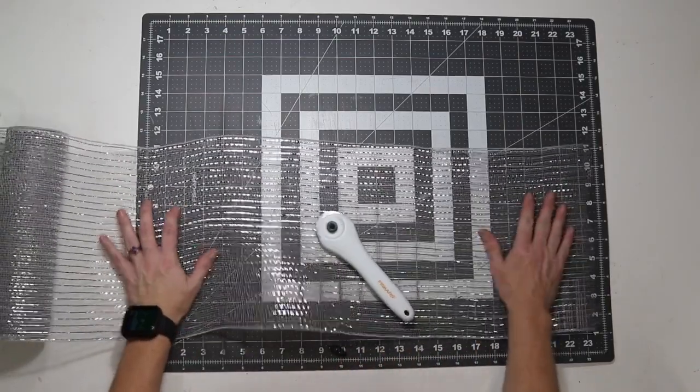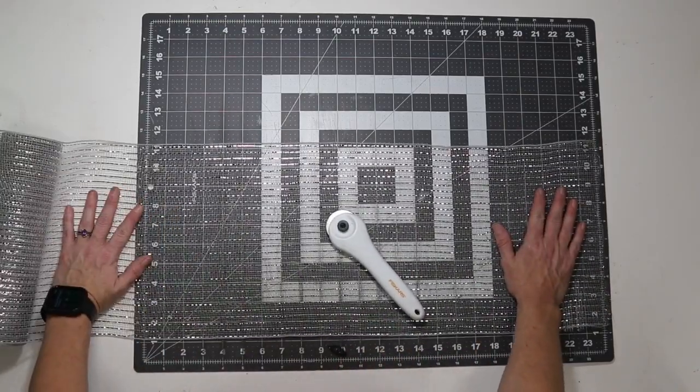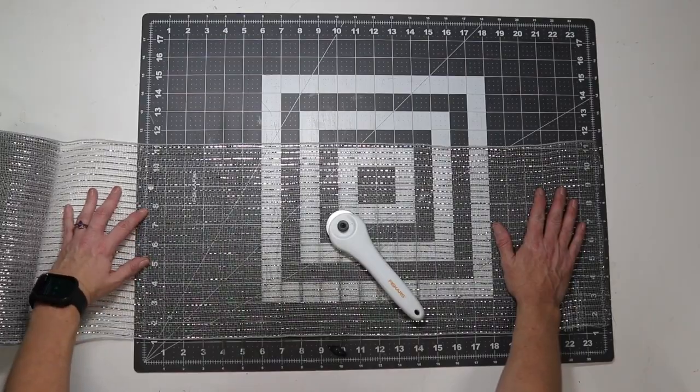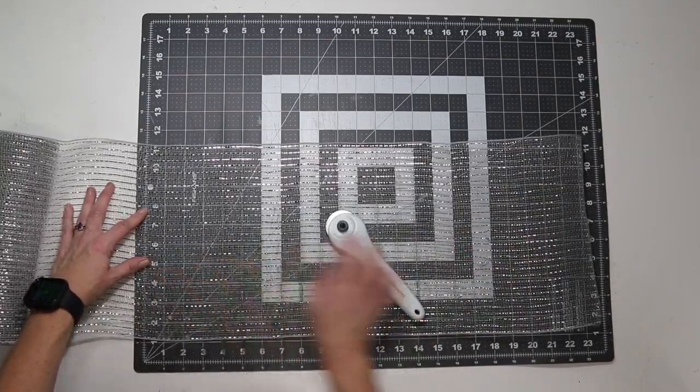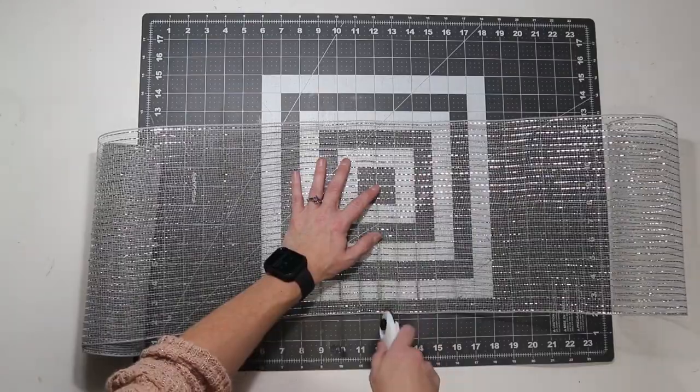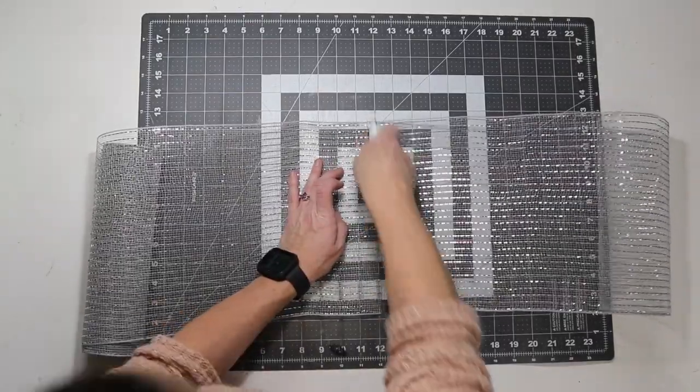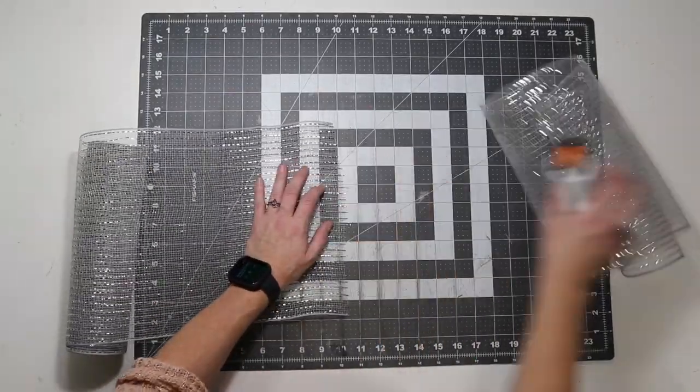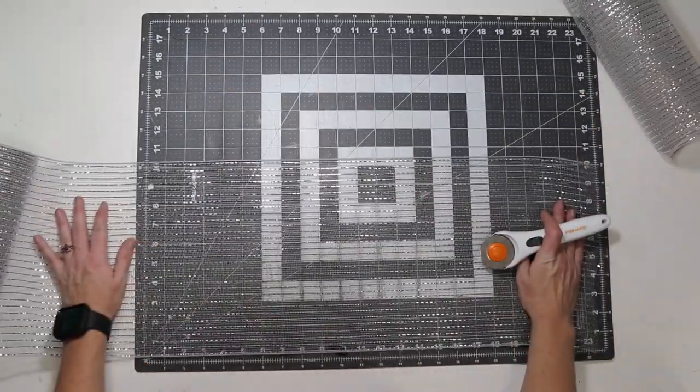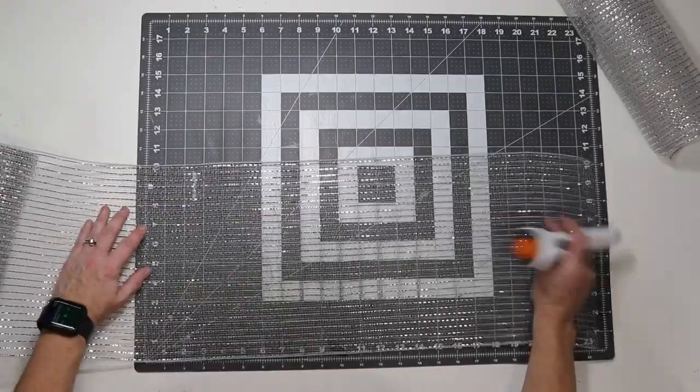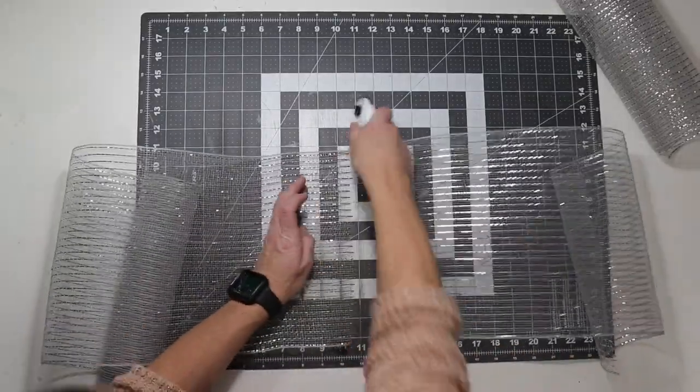I'm going to cut these at 24 inches, so I'm just using my mat to help me measure. I grab it at the zero, pull it to the center, and I'm going to use my rotary cutter and slice it. And I'm going to do this 14 times because I have 14 pipe cleaners.